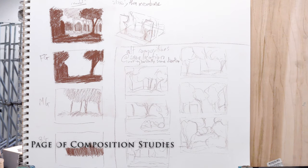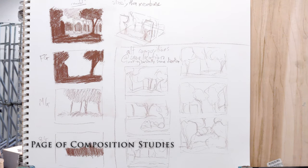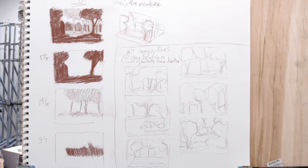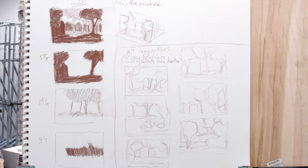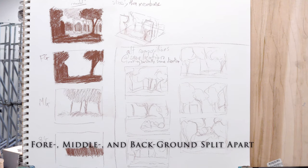This is what a few composition studies look like after I'm done with it. Over on the right, you'll see the first part of the process, and that's all the thumbnails. The thumbnail is basically about a business card size sketch with real rough shapes.